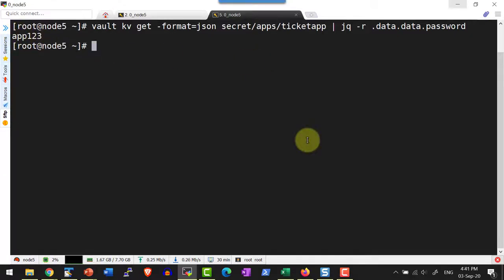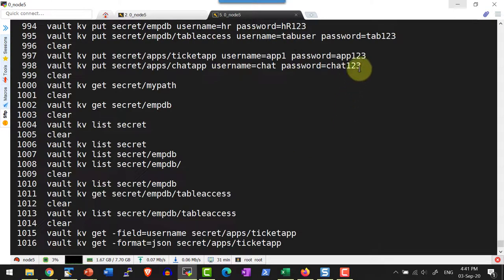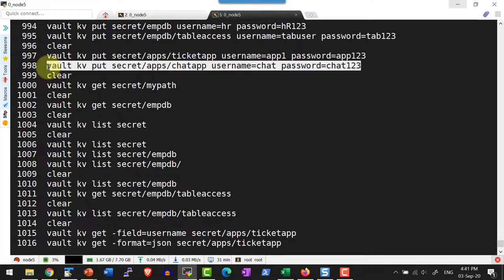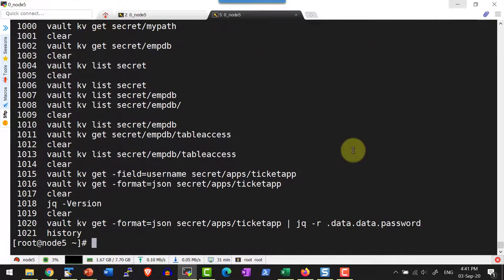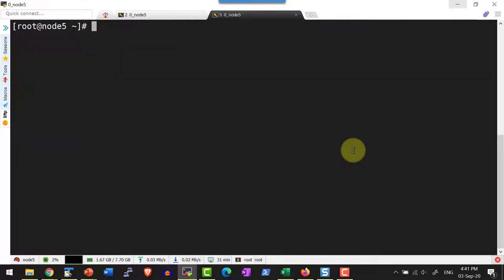If you look at the command history, I have all the values recorded there — the username and the password — the secrets we provided while adding them using the put command. This is going to be a security breach. There are many secure options available. When the key-value approach is the simplest, we also need a way to provide input using standard input.